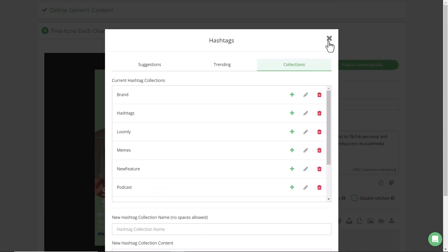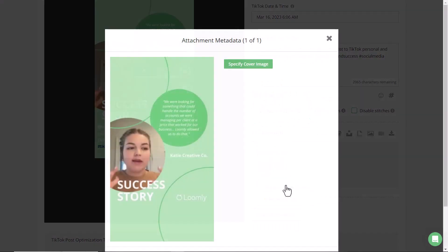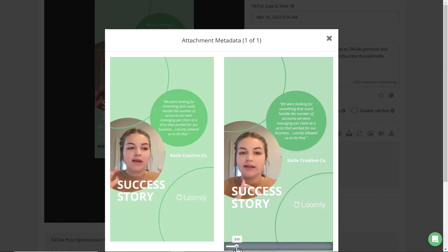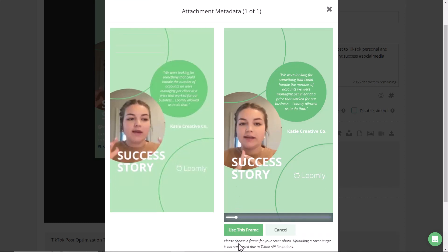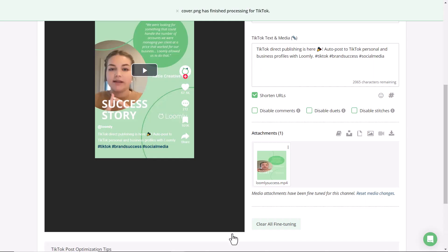Loomly also lets you specify the cover photo or the thumbnail of every TikTok. Keep your TikToks on-brand by selecting specific frames. Once you've made your final selection, you can click Use this Frame, and you're all done.